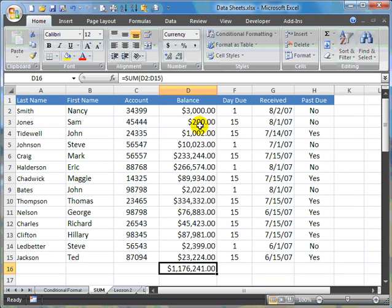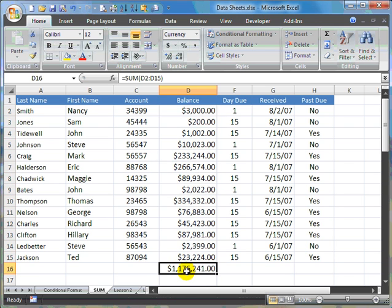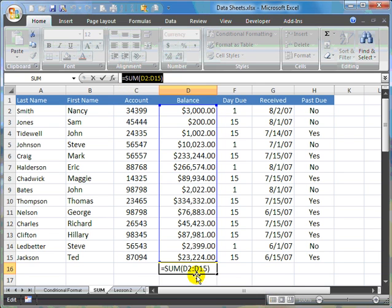So what we've done is we have taken the number that we calculated ourselves using the selection format, had Excel do it for us in Auto Format, then we had to place the formula in the totals column for us.